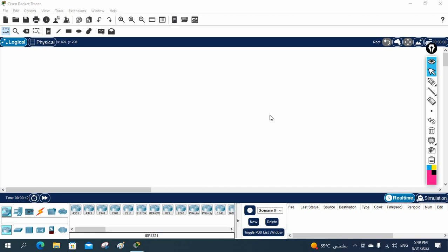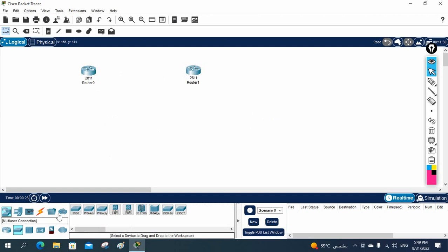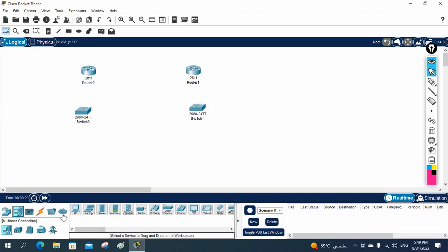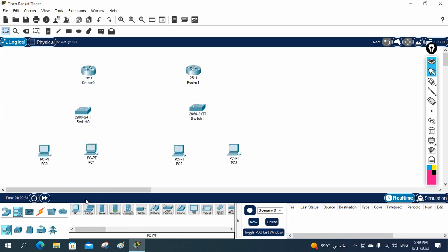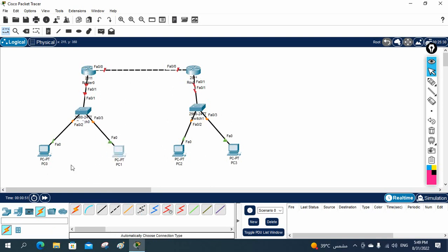Hello everyone, now we are going to do the EIGRP lab in Packet Tracer. I will take two routers 2811, one here and one here. I will take two switches 2960, one here and one here, and I will take some client PCs, two PCs here and two PCs here. We have a head office and branch office, and we need to make connectivity between them using EIGRP. We are using Cisco devices, and we can use OSPF also, but here we will learn how to configure EIGRP.